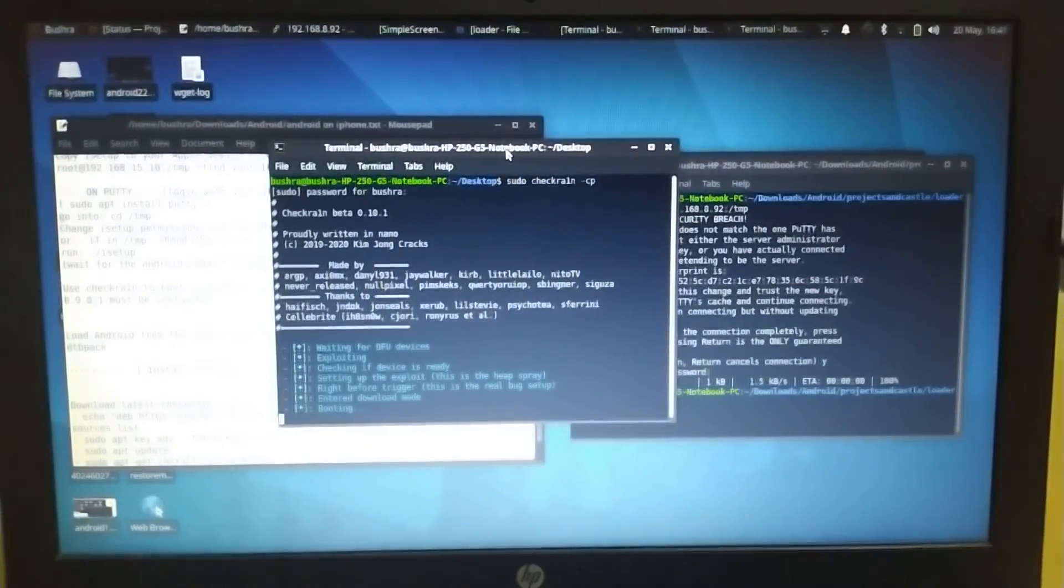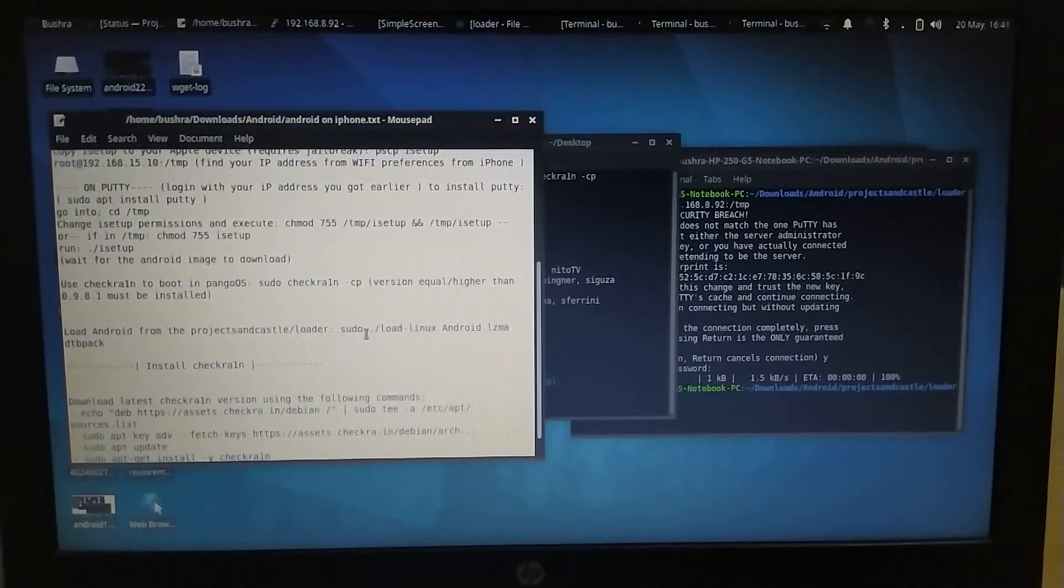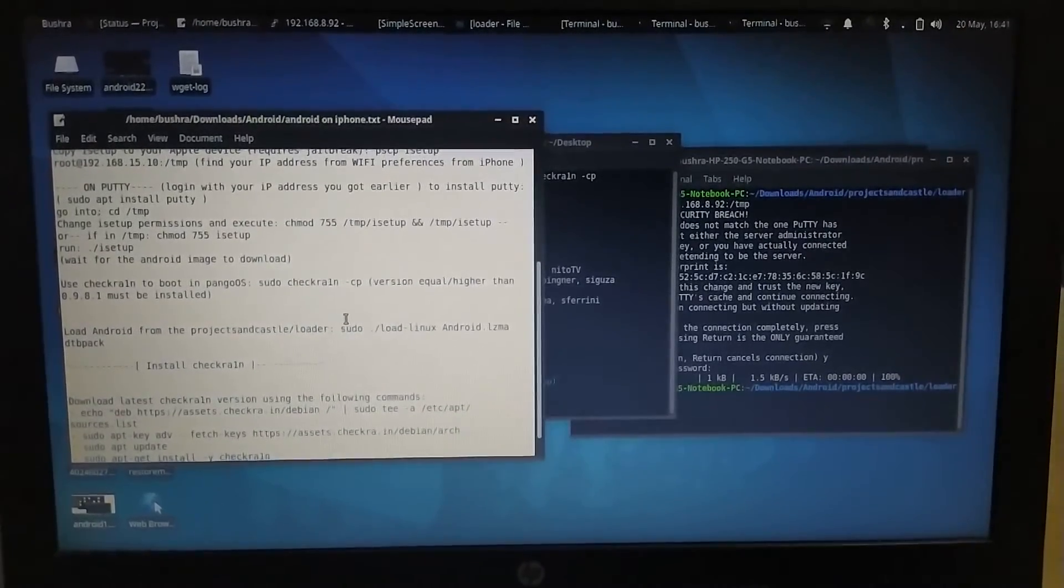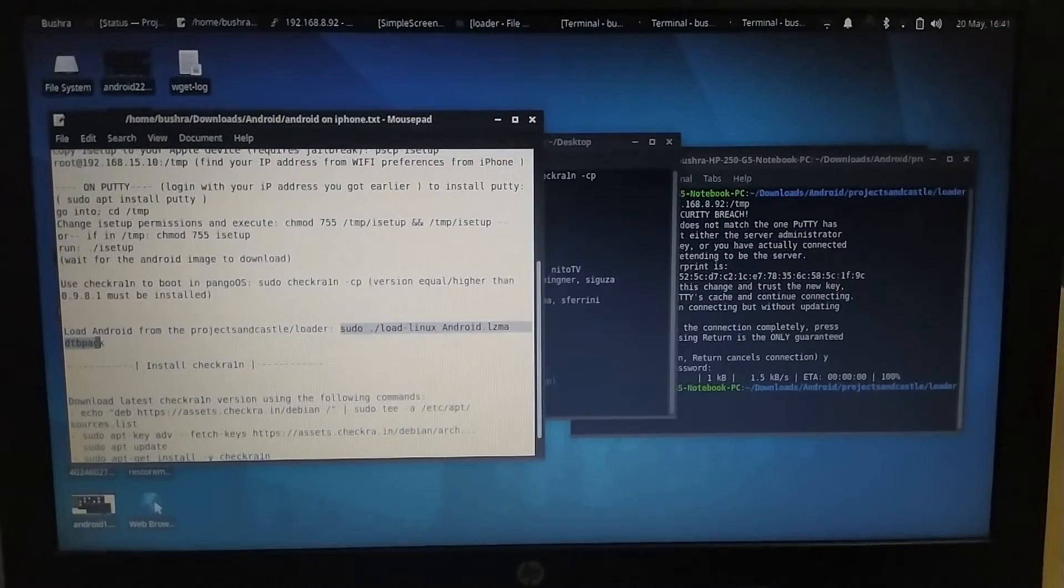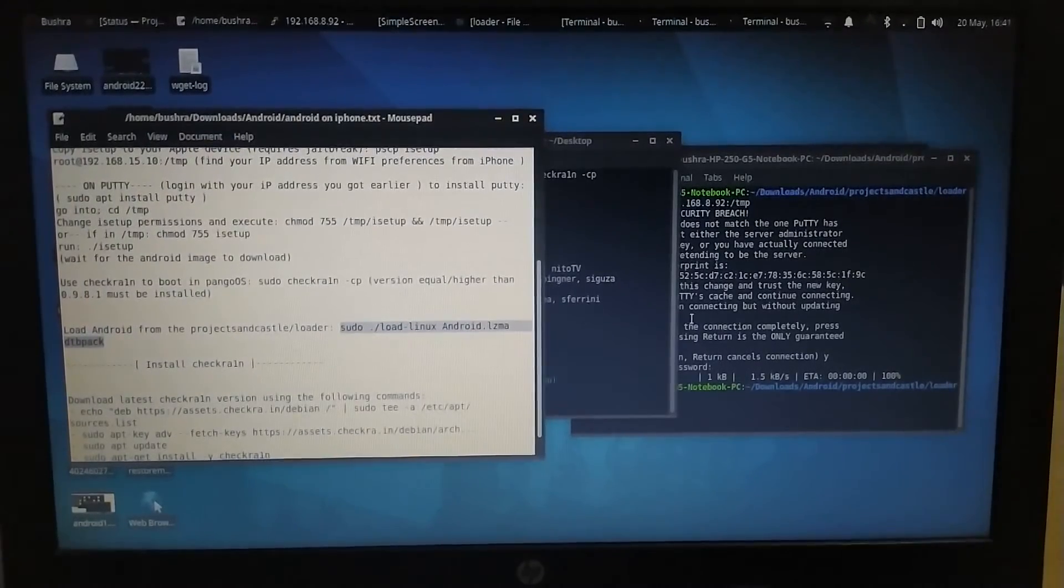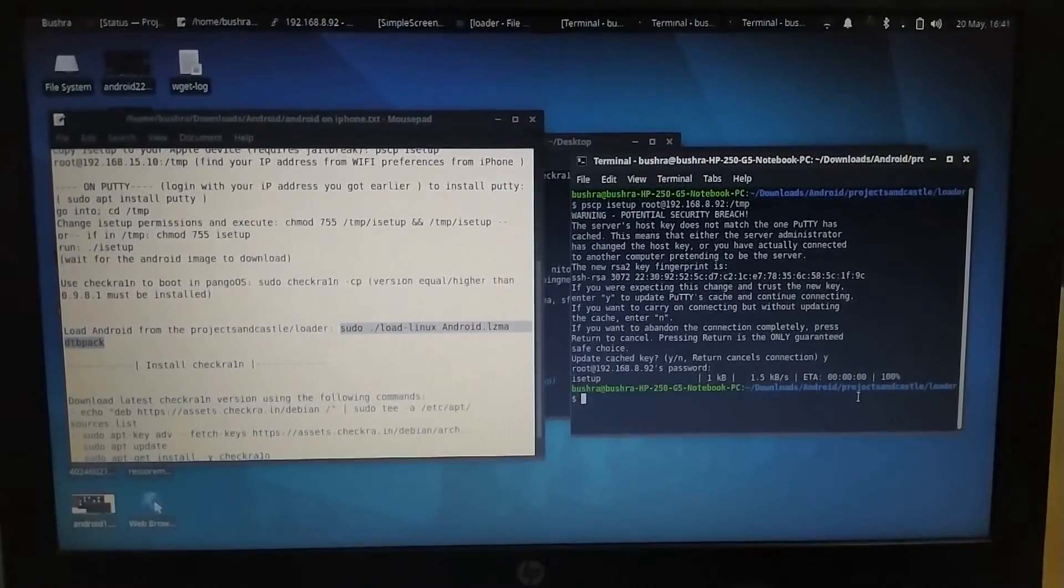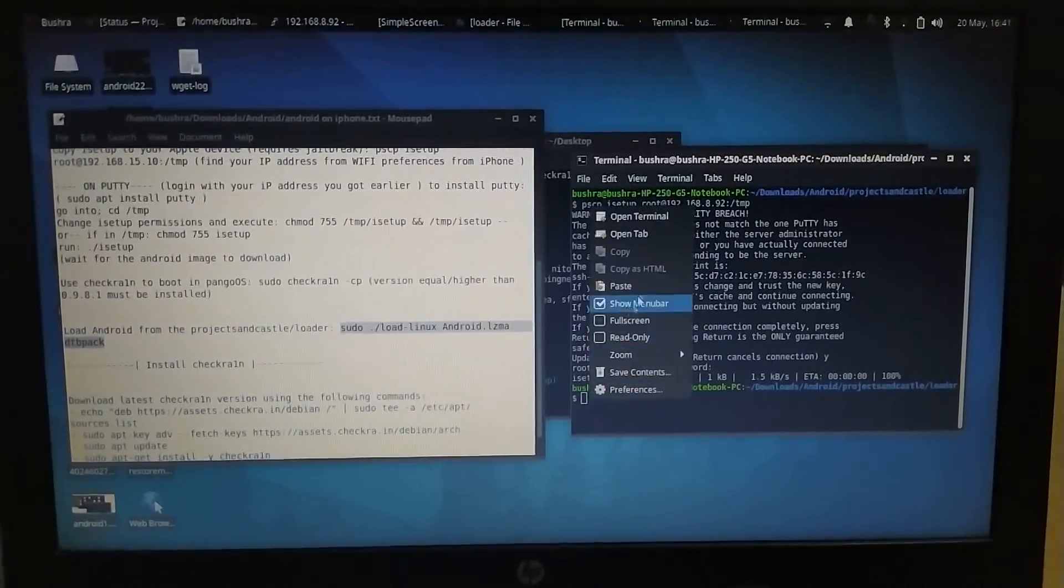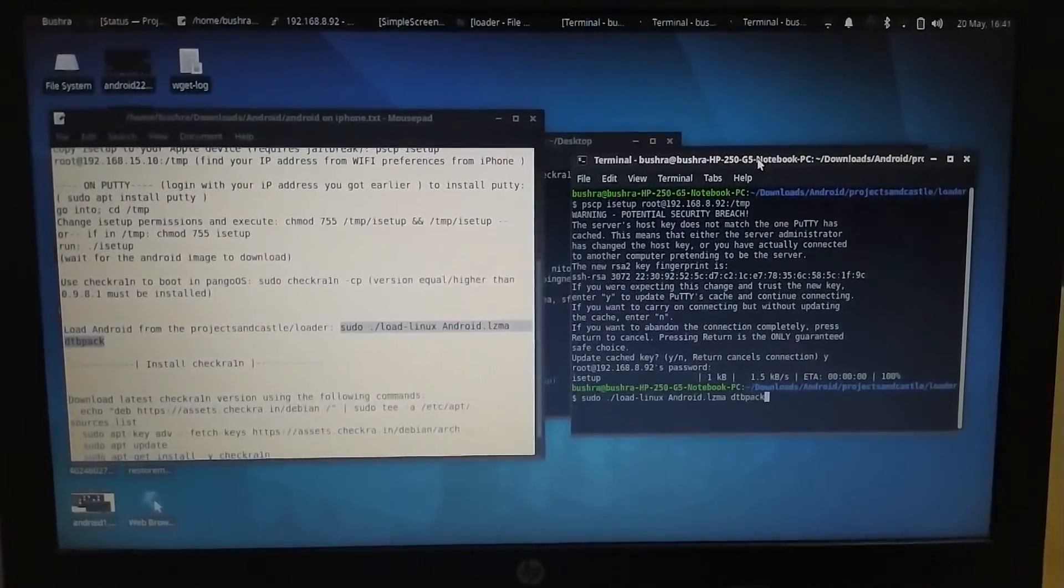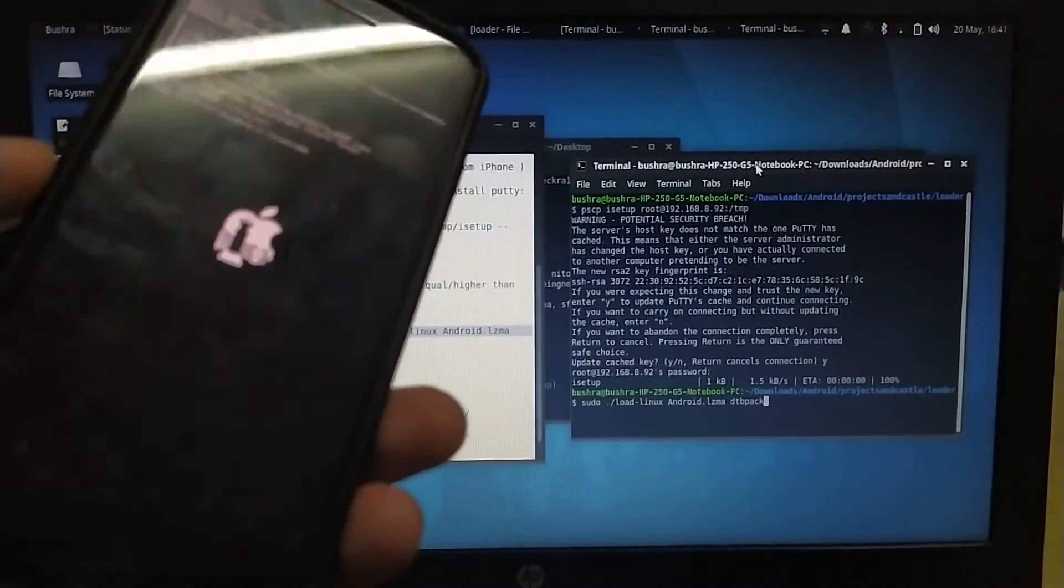You have to keep it right there and you have to copy this command. This command will load Android onto your iPhone and I will show you how. Just copy this command first. Copy and paste it in the loaders directory, project sandcastle/loader, paste it here. Now I will show you my iPhone that it really boots up. Press enter.